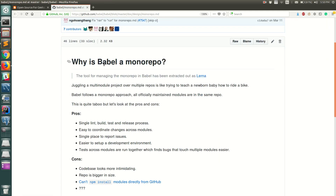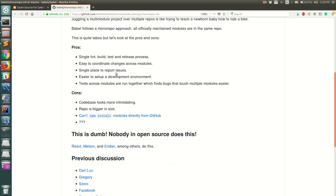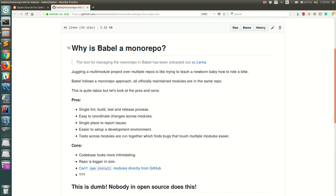Babel and React are some of the famous repositories that use monorepo architecture. Going over some of the pros: it has a single linting, build, testing, and release process. It is easier to coordinate changes across modules since all modules are present inside a single repository. It serves as a single place to report issues, and it's easier to set up a development environment to debug issues and run tests.